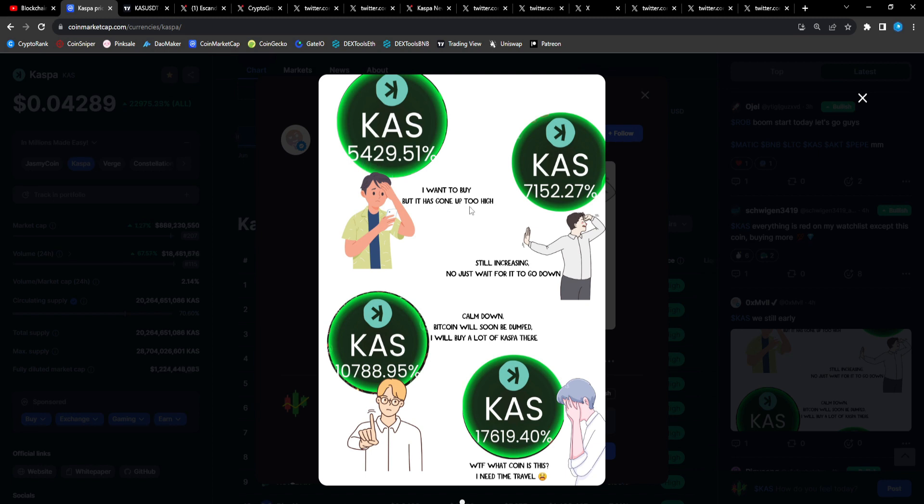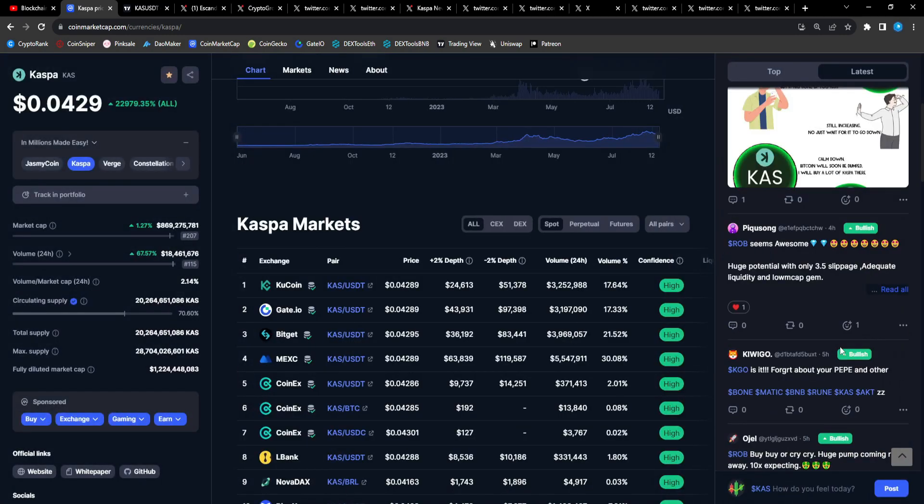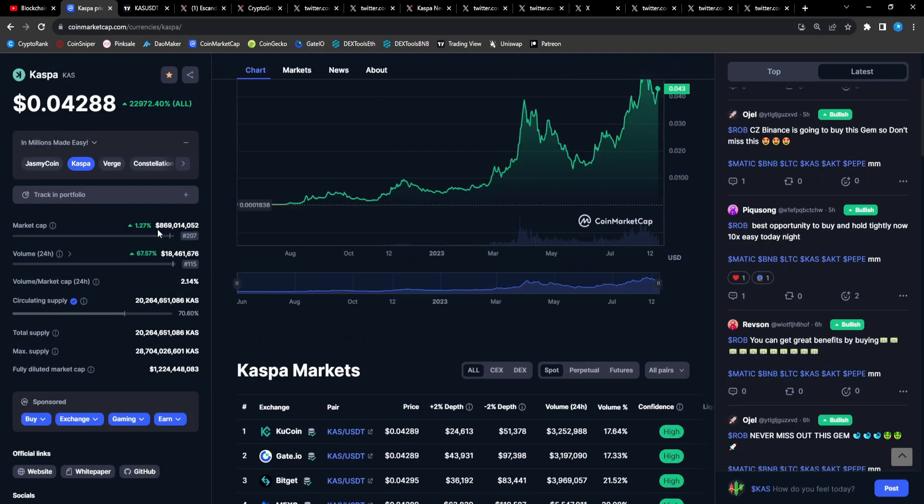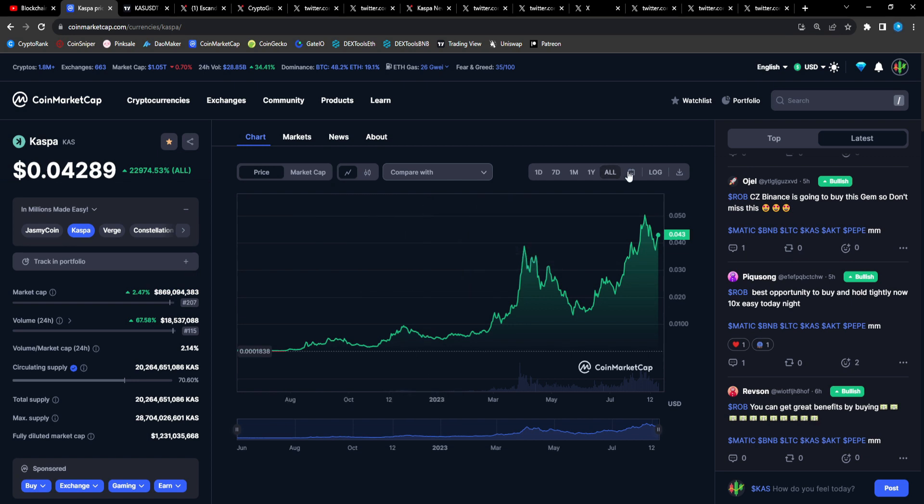Community reactions: It's up 54x, I want to buy but it has gone up too high. 71x still increasing, no just wait for it to go down. 100x calm down, Bitcoin will be dumped. A lot of people are thinking it's too big of a market cap, but I'm telling you as time progresses, CAS could keep growing to like 50 billion, 100 billion market cap. You never know what the future holds because of the technology behind CAS.